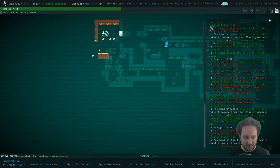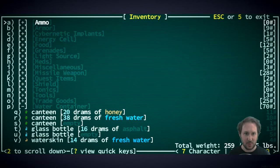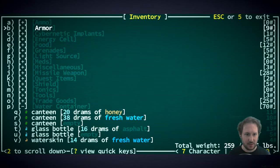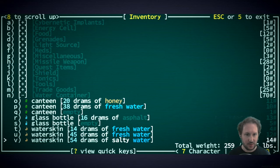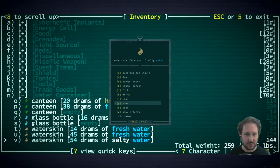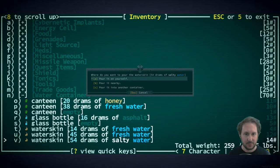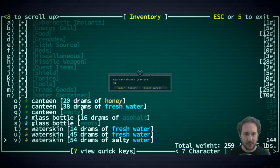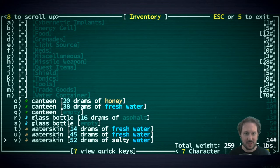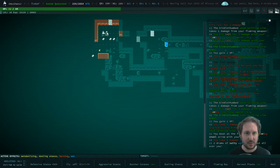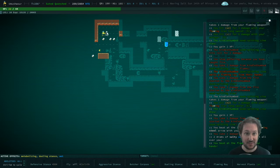I guess we'll dump a little... We are kind of hurt here. Let's dump a little salt water on ourselves. Maybe just two drams. Is that enough? That is not enough. There we go.